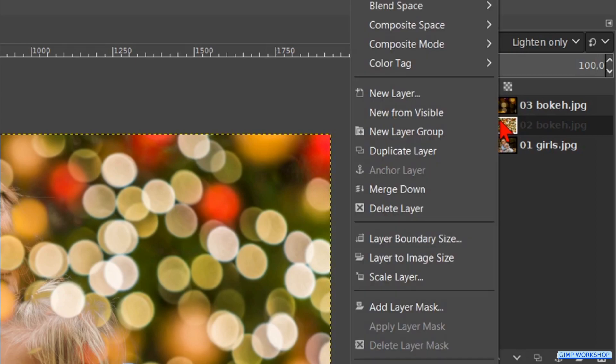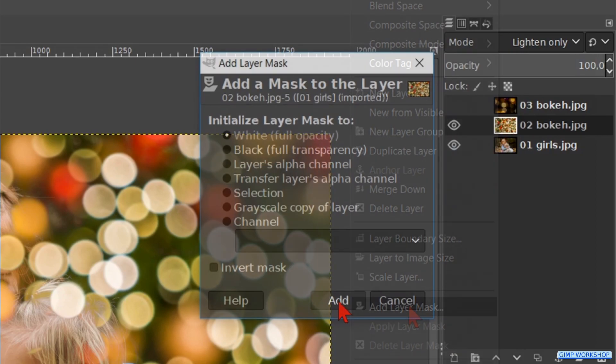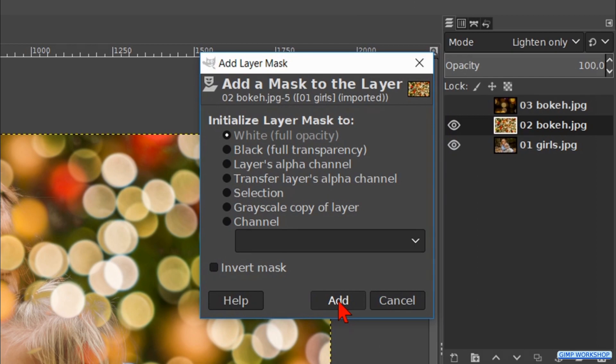Right click on the layer and then on add layer mask. Working with layer masks allows non-destructive editing of transparency. Make sure that we have white full opacity checked. Click add.